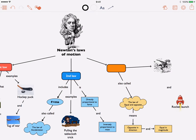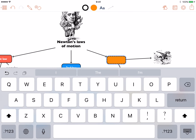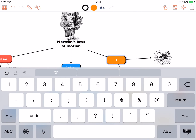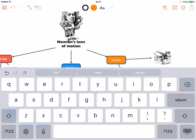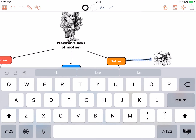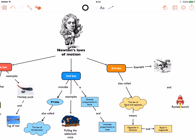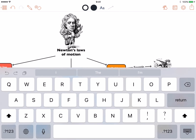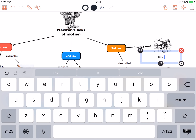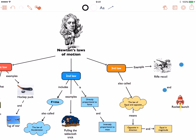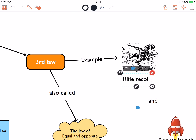How to add text. Adding text in Graphio is easy — double tap anywhere: on a shape, on a connection, or on the canvas. The text on canvas is called a free-floating text box because it can be moved and rotated freely.